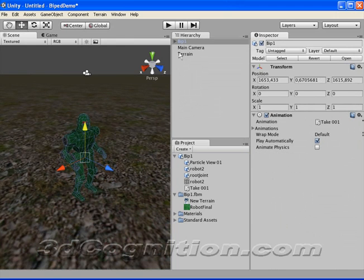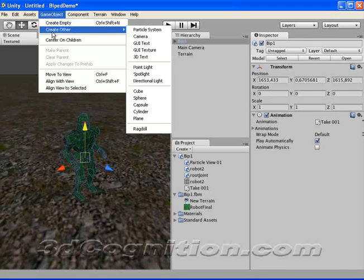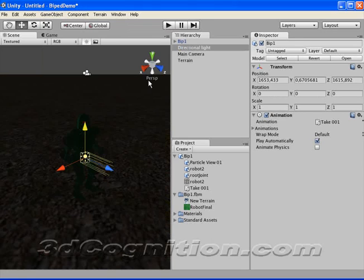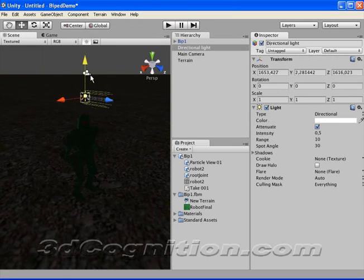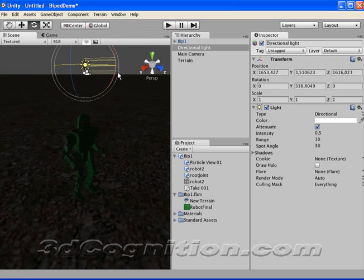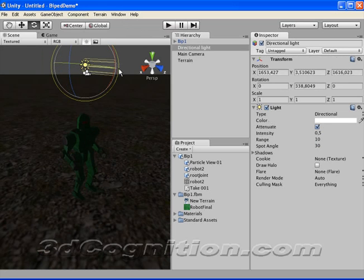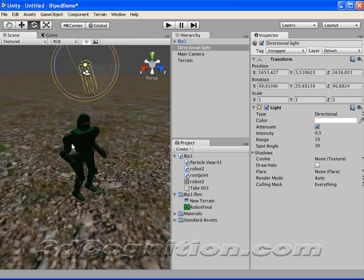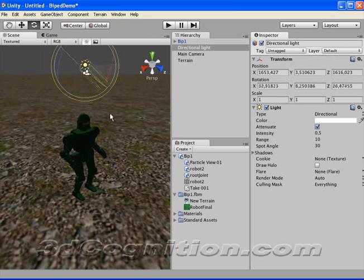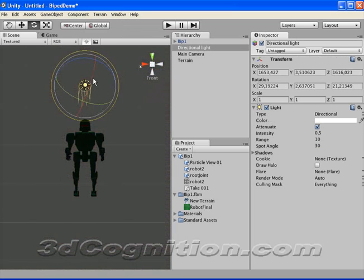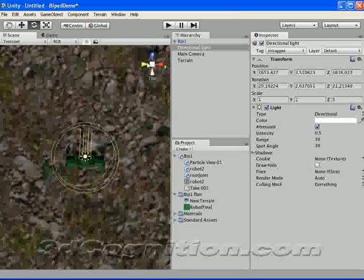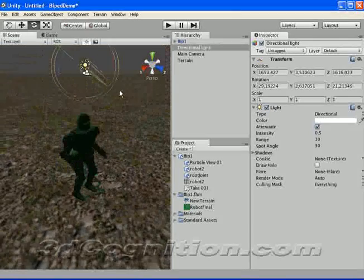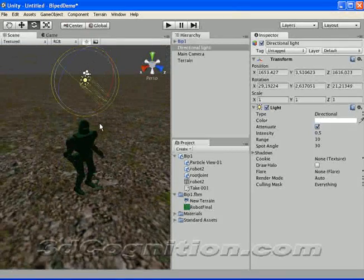There's no light in the scene though. So let's go to Game Object, Create Other Directional Light. And just drag this up a little bit. And rotate it a little bit. And let's see. That will work for what we're doing. I'm not going to mess with it too much.